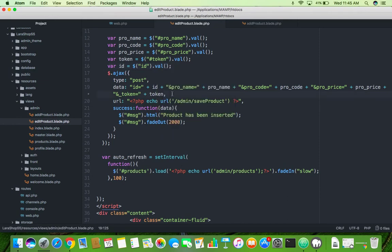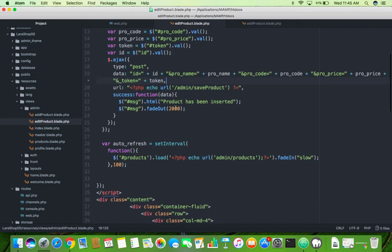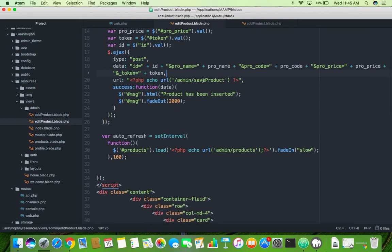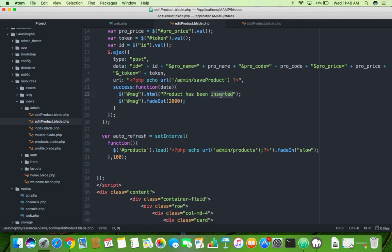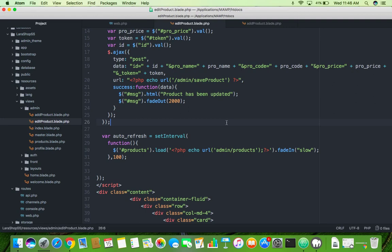Save it. OK now we will try to pass this data. Just change it, actually don't need to change it. Just change the message, update it. OK product has been updated, everything same. OK now this will go to the save product.